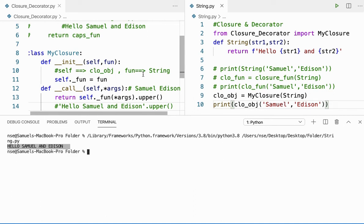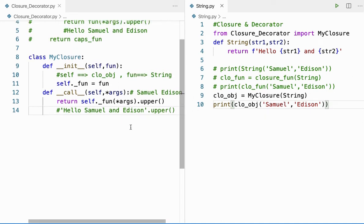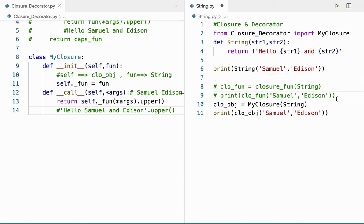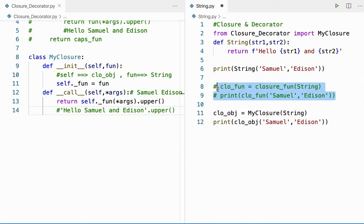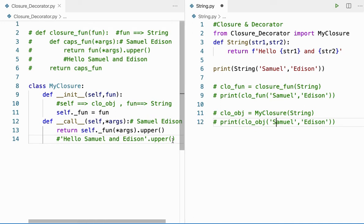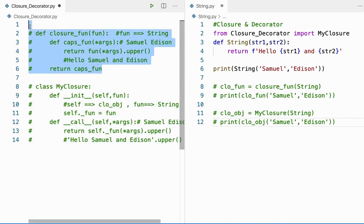Now let's see how to do the same process with the help of a decorator. With closure, I was changing the function call — the actual function call is just 'string(...)' but I was changing it. For closure function I changed it to two lines, and for closure using the class I also changed it similarly. So let me comment out those lines — they're not required anymore. Let me uncomment the simpler approach.